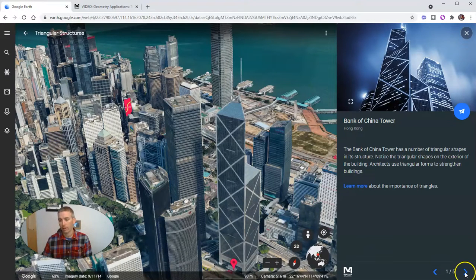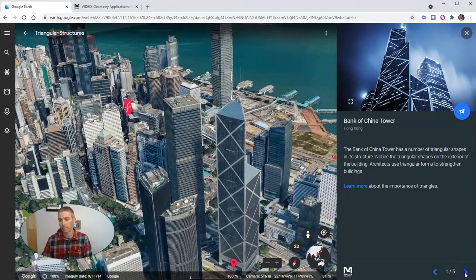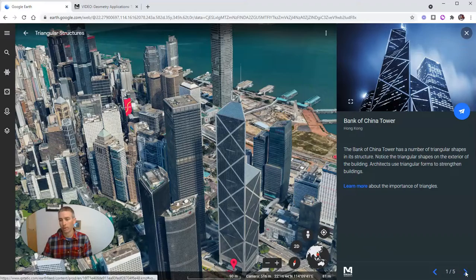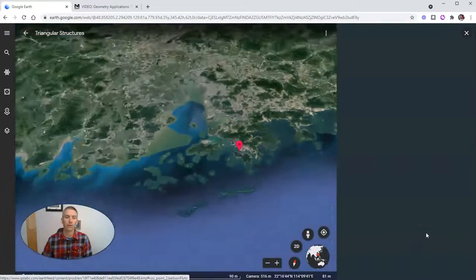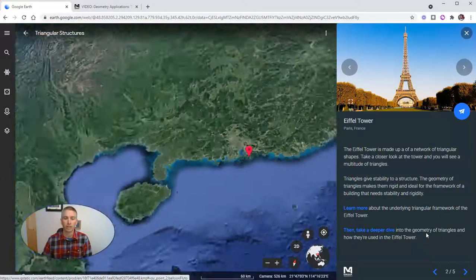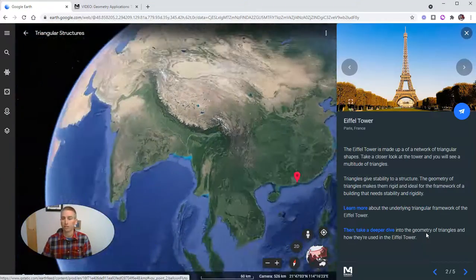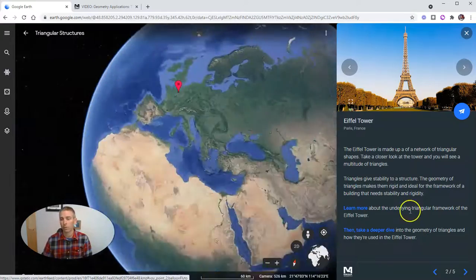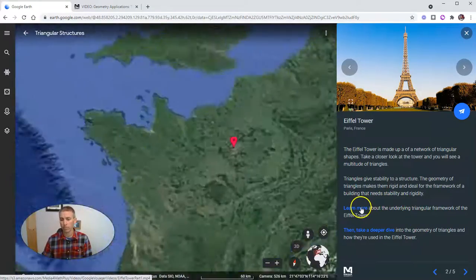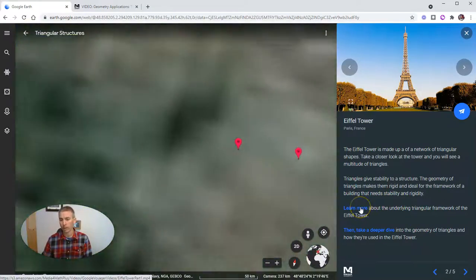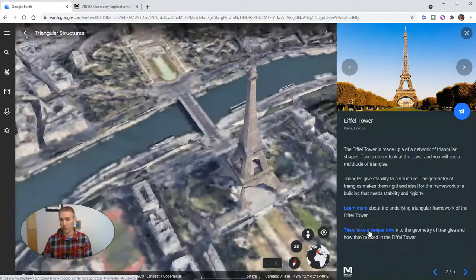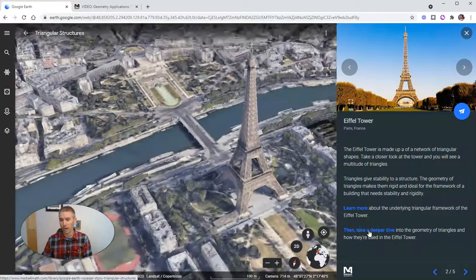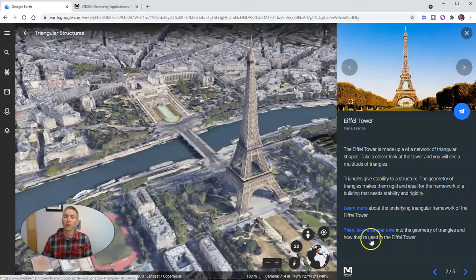Now opens up a new page where we can learn more about triangles. And then we can click right here and go to the next location that's in this lesson, where again, you can click on learn more, or even take a deeper dive.